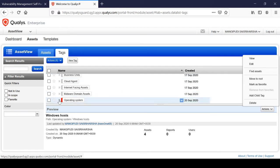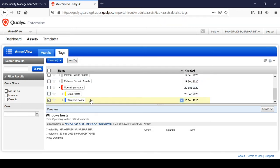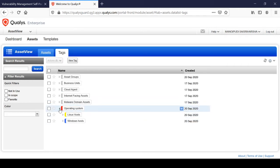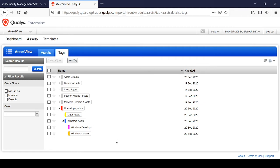I've now added the tags. On the Windows operating system I have Linux but I don't add anything to Linux; on the Windows host I have added Windows Desktops and Windows Servers. This is how you can add nested tags — this is called nesting, which Qualys supports.